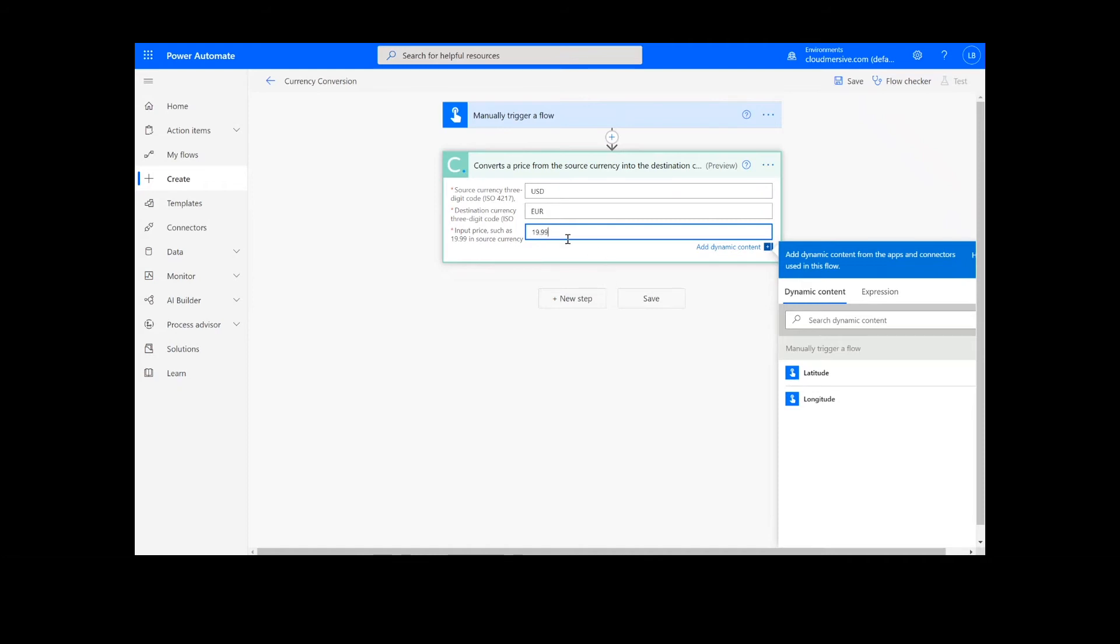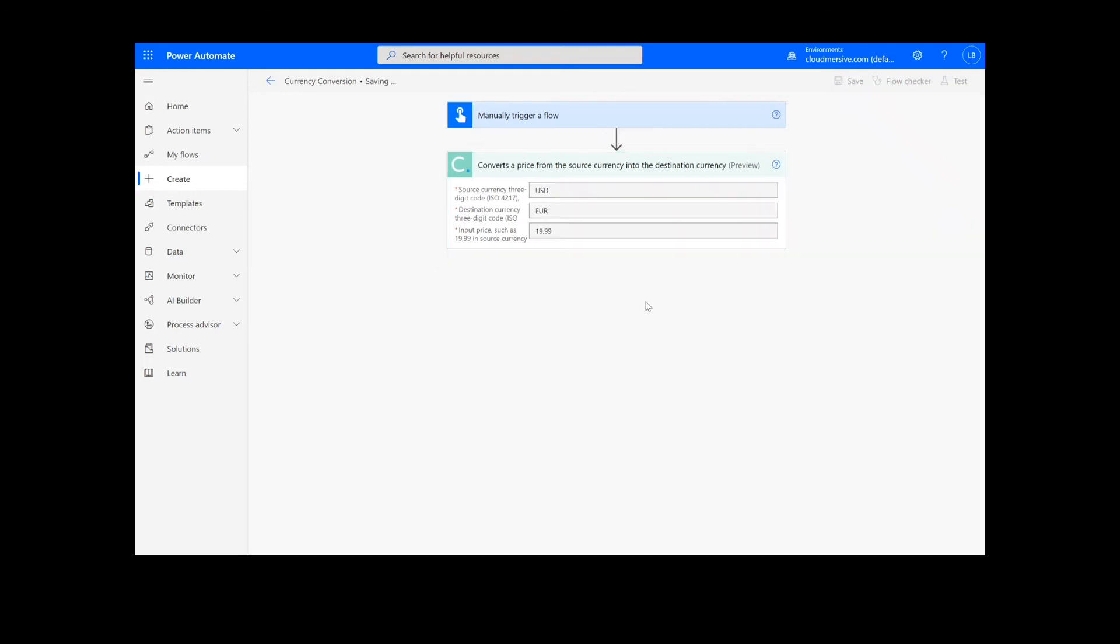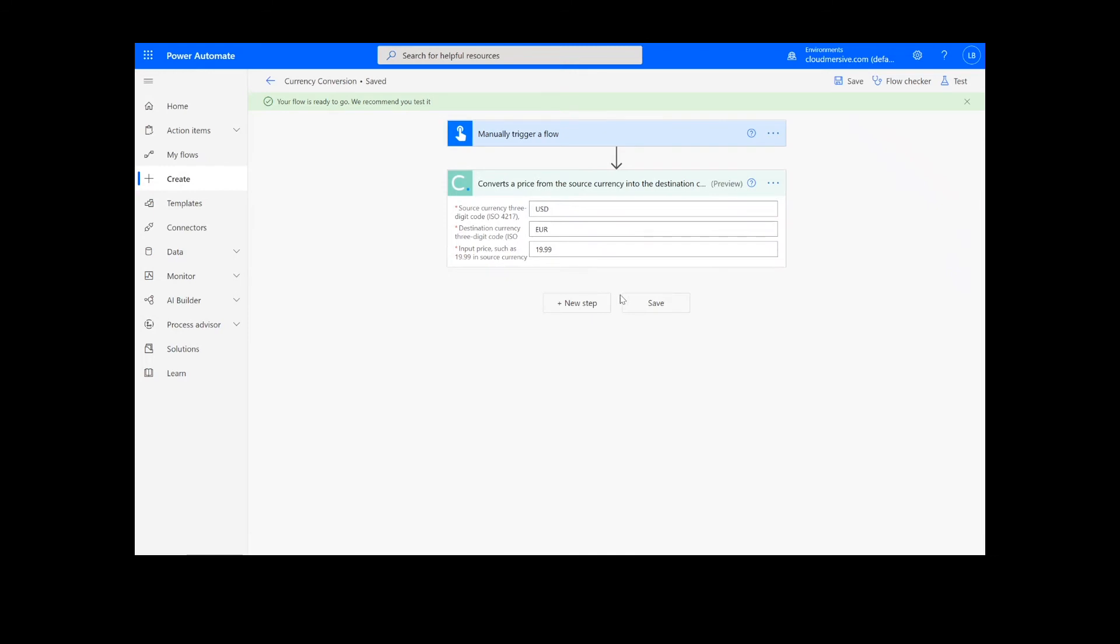Once this information is filled out, we can click the save button at the bottom of the screen. It will take a moment to save your information, but once it's complete, we can click the test button in the top right-hand corner.